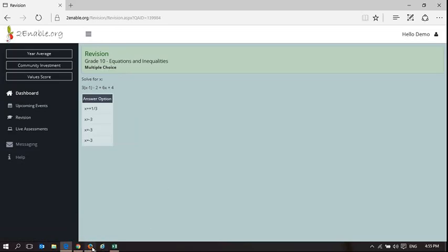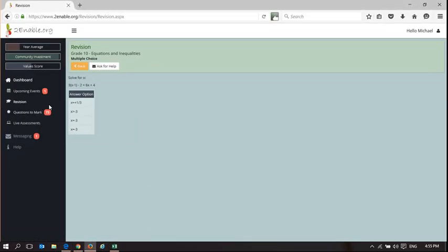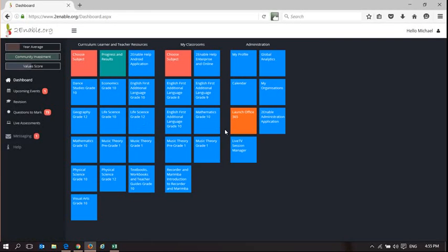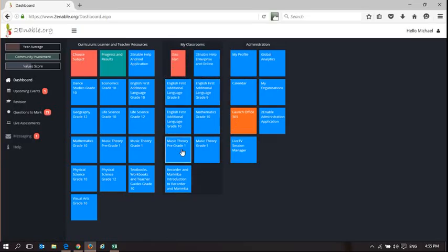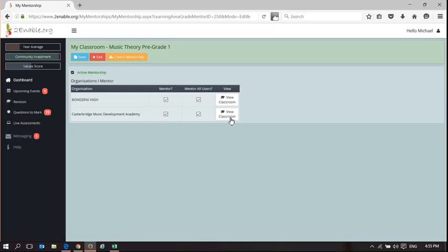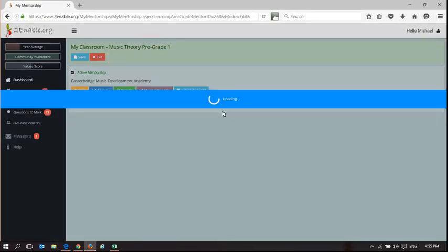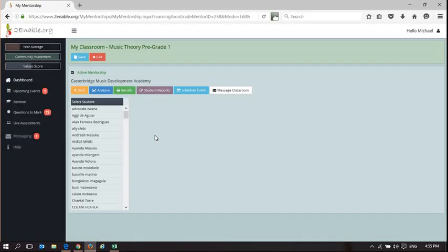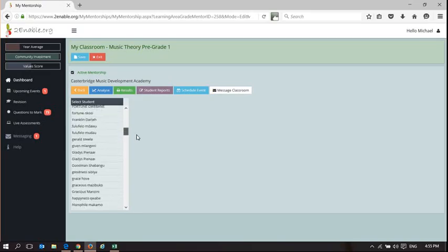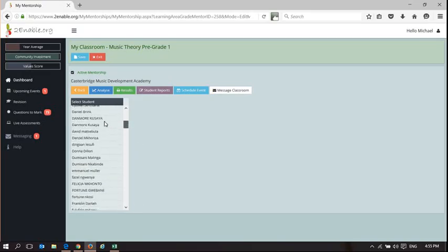Going back to Mike, he's got a lot of functionality. You can see if I go to my dashboard. If I was a teacher, these are subjects that I can teach. So if I go to music theory, pre-grade one, I'm just going to click on that and it's busy loading. Now I'm acting as a teacher. And in the teaching space, if I go to Casterbridge Music Development Academy, I have a lot of learners that I am mentoring.